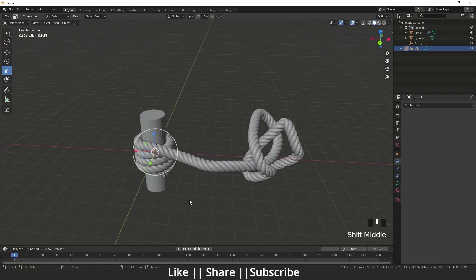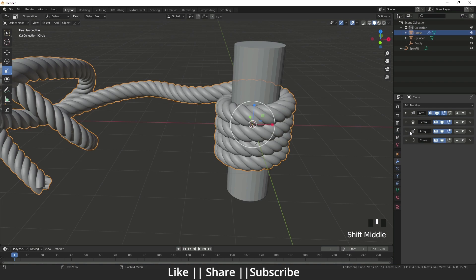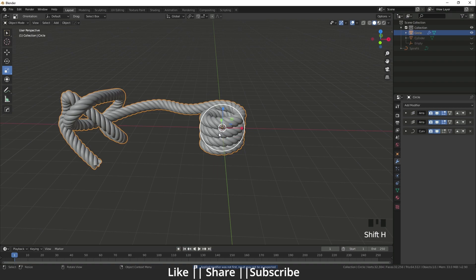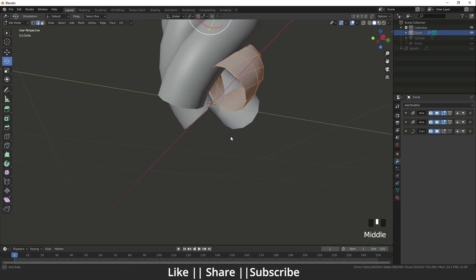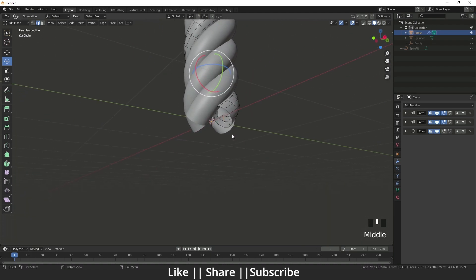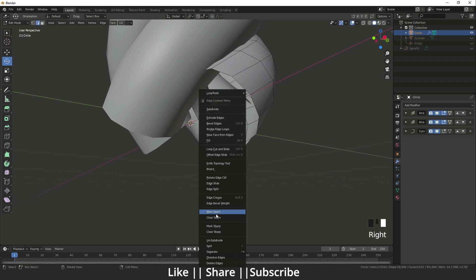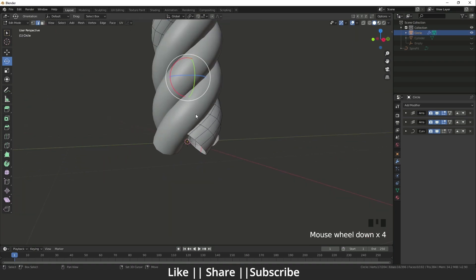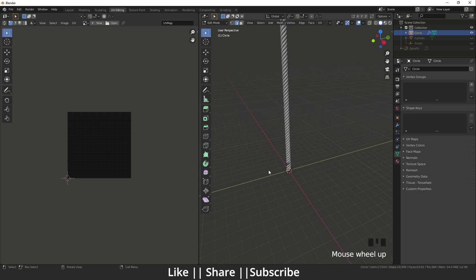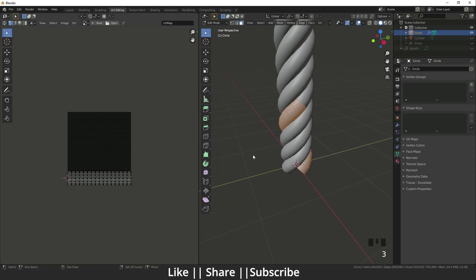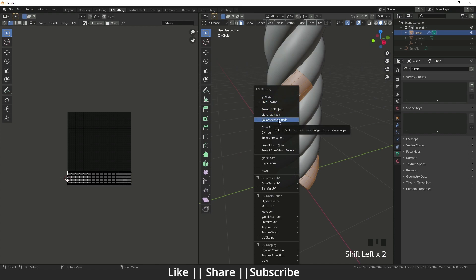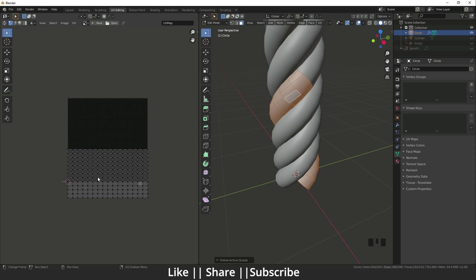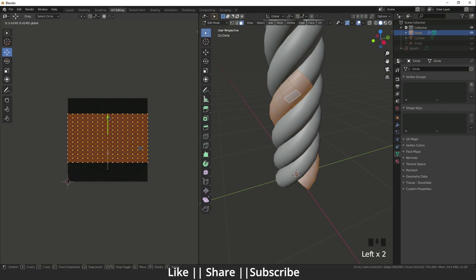Before unwrapping we need to apply the Screw modifier. I hide everything except the rope, go to edit mode, select an edge for the seam, right-click and Mark Seam. Then in the UV Editing section I select all, pick a quad, press U, choose Follow Active Quads — and it unwraps very nicely.